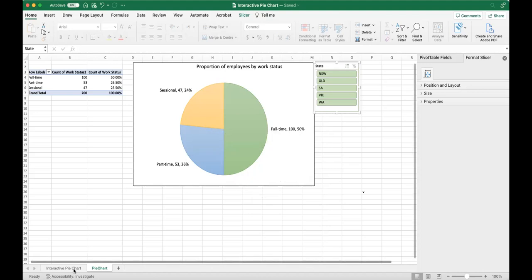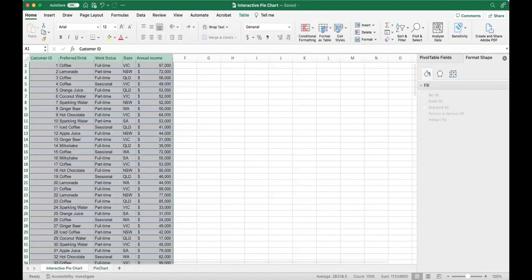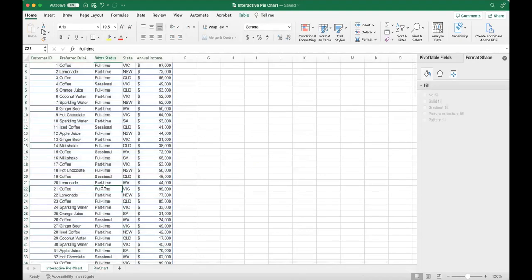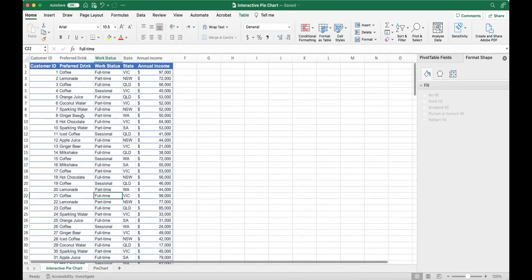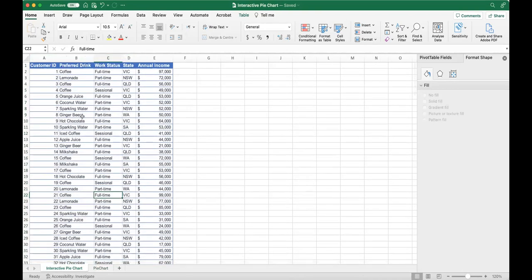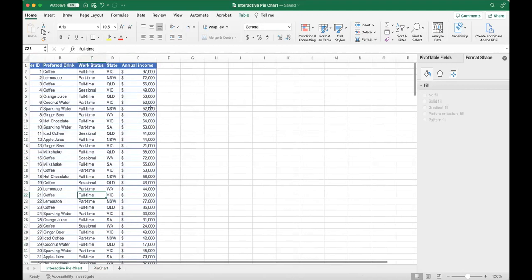The first thing you want to do is open up Excel and load your workbook. Here we have a data set including a survey of 200 employees in Australia about their favorite drinks, their work status, their state, and their annual income.